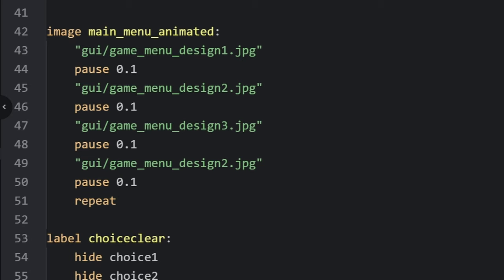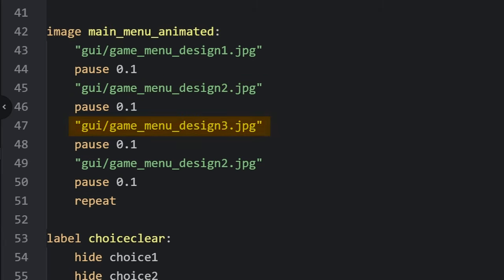And the second way is to define your own moving image within RenPy. So I'll create image main underscore menu underscore animated colon. And then I'm going to add each one of the frames of animation that I want separated by a tenth of a second of pause and then I'll repeat at the end.